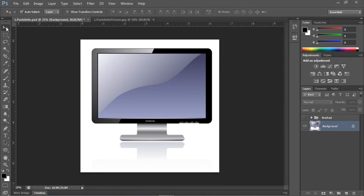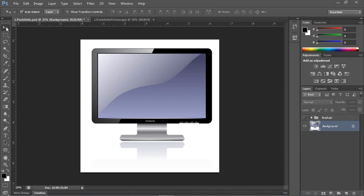You've seen in earlier exercises how to copy and paste one object onto another layer, but there's a couple of special paste techniques in Photoshop that you may not know about, and they're really handy, especially if you need to paste an object or some other image that makes it look like it's sitting inside of another image.